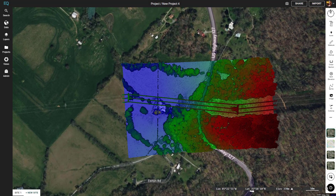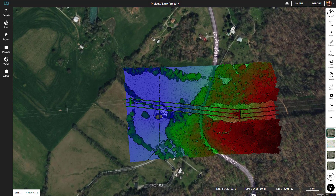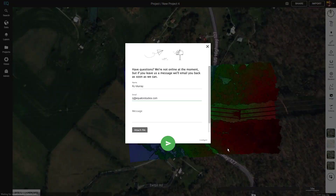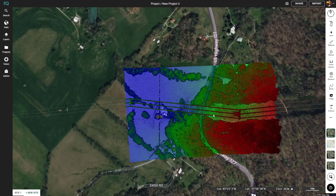The final thing I want to show you is these two buttons in the bottom right. The button at the top is our user guide, which will take you to our website where you can learn more about Equator. The button at the bottom will bring you to our chat — you can reach us at any time, and throughout the day someone will be available for live chat to answer your questions immediately. Thank you for watching. Enjoy Equator.